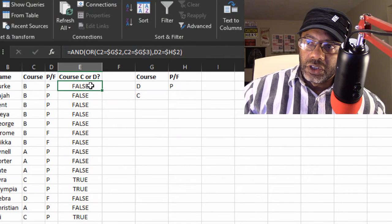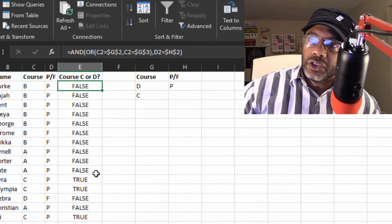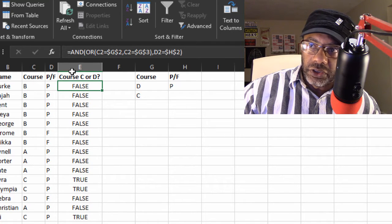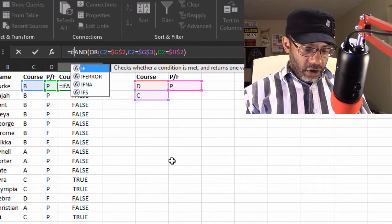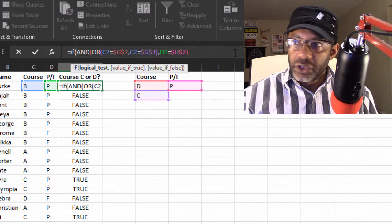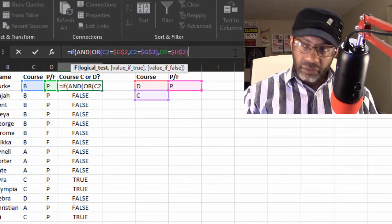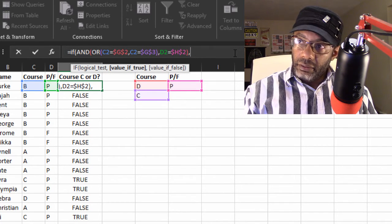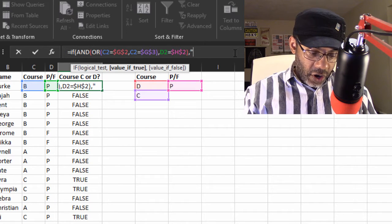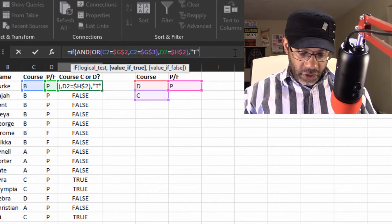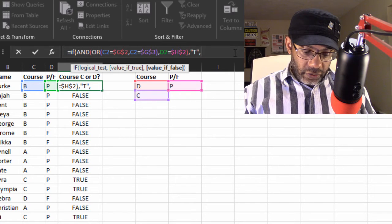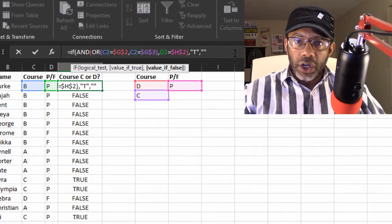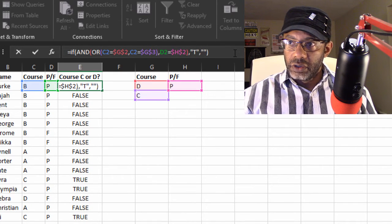Let's take this formula and just wrap it in an IF, because we have our truths and falses. IF open parentheses. Let's put in quotation marks a capital T. Comma. And if it's false, then double quotes, because we want to leave the thing empty. Close parentheses.